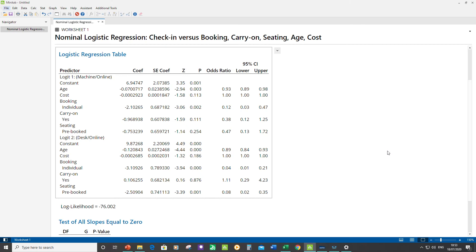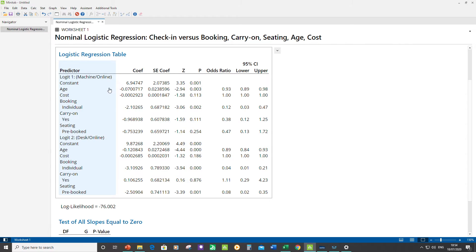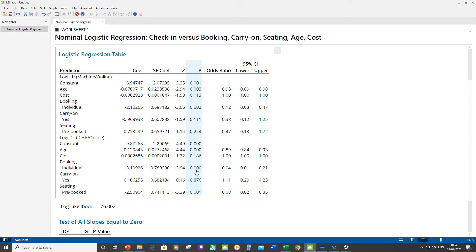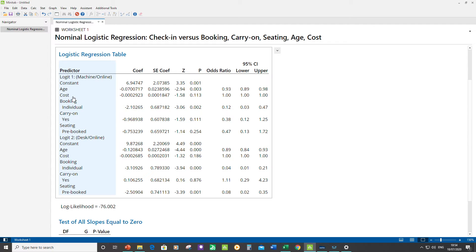We've seen how nominal logistic regression works. Now we need to reduce the model. Let's look at the p-values for our predictors. What we have to do when we want to remove a predictor is check that the p-value is not significant in both Logit 1 and Logit 2. Age is significant in both. Cost is not significant in either. Booking is significant. Carry-on is not significant in either. Seating is not significant in Logit 1 but is in 2, so we can't remove that.